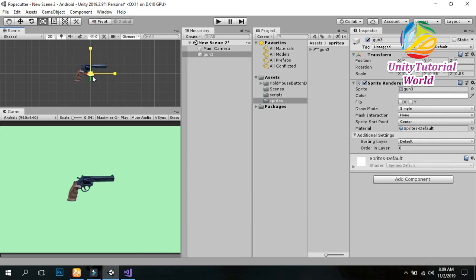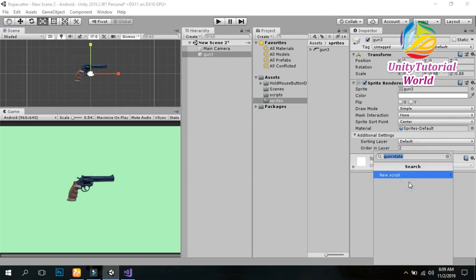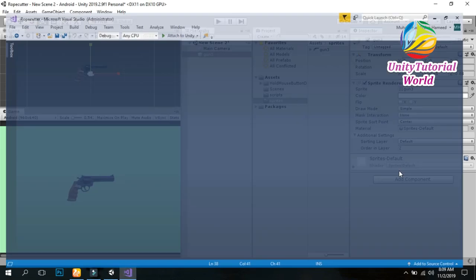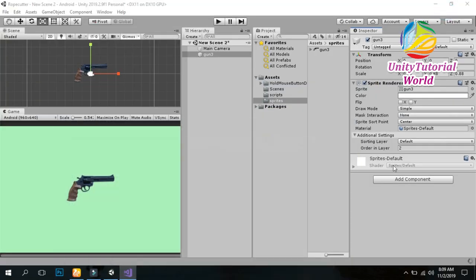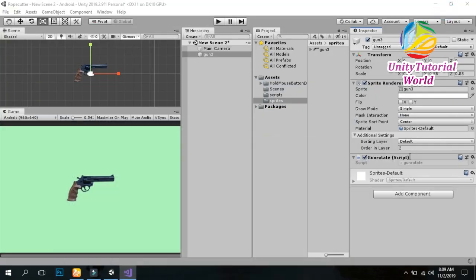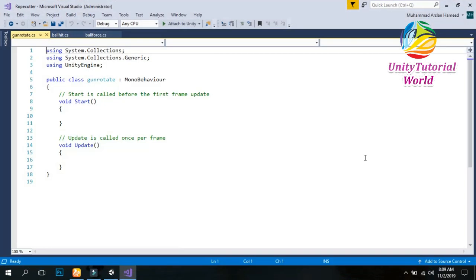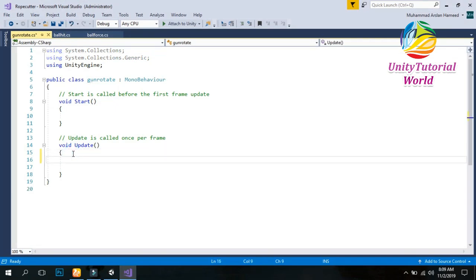Make it a little bit small, then simply increase the order of layer. Now add a simple script called GunUpdate, click on it and open it in MonoDevelop. We should use the Update method to rotate our object with the mouse position.